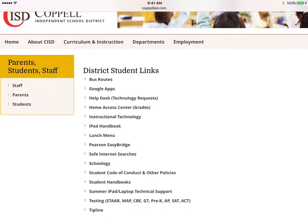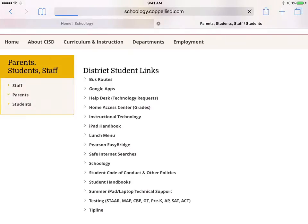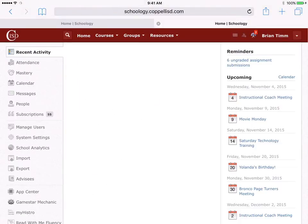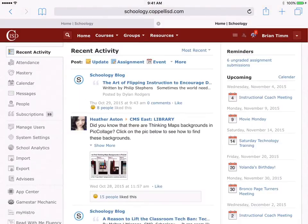Then scroll down a little bit and click on Schoology. I've already logged in, so it's going to take me straight to my home page. If you haven't logged in, this is where you would log in first, of course. You can see all those upcoming events on the right, and I actually want to be able to see those in my calendar on my iPad and receive some alerts on that.